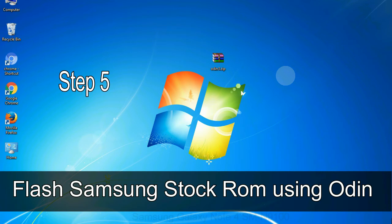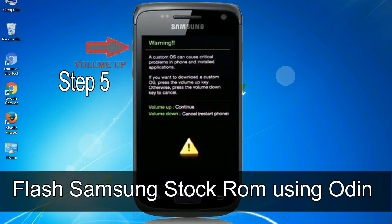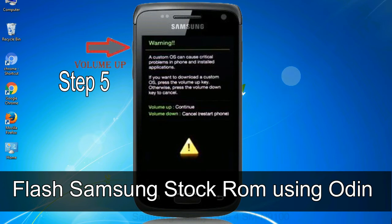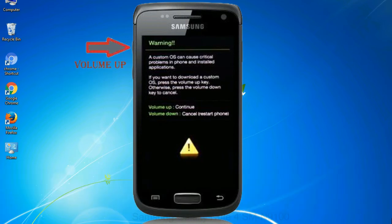Step 5: In the download mode you will be able to see a warning yellow triangle sign. In this situation you have to press the volume up key to confirm entering the download mode.